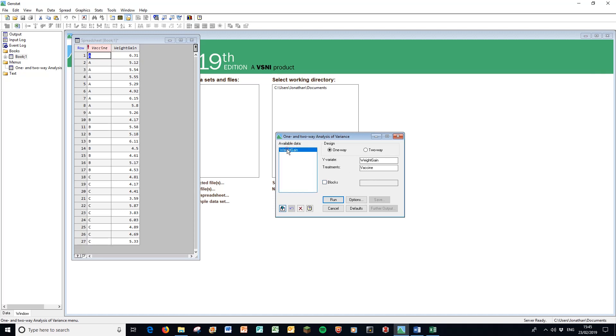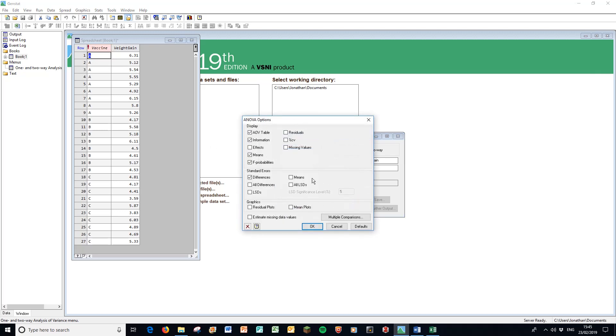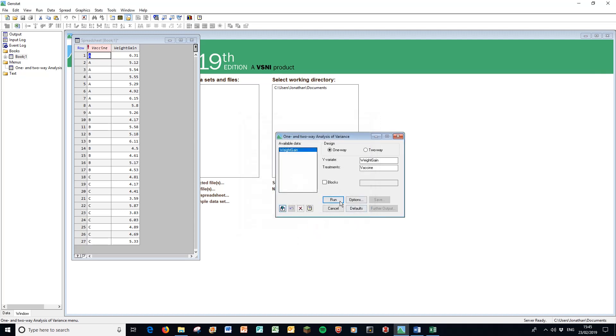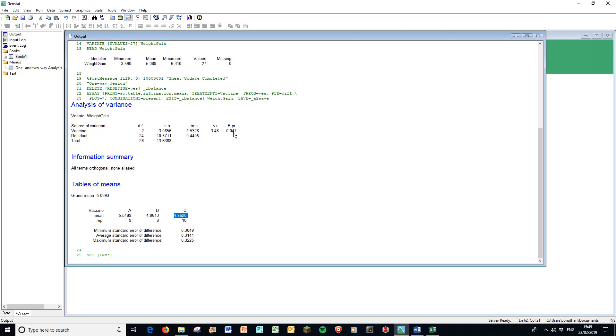Go into the options, have a look what's in there. All that's fine, we don't need anything else, so press OK. Run that and there we have our three means: 5.5489, 4.9813, and 4.7620. Now are they different from each other? The F probability is our p-value for the ANOVA, and at 0.047 it beats our 0.05 threshold for significance.